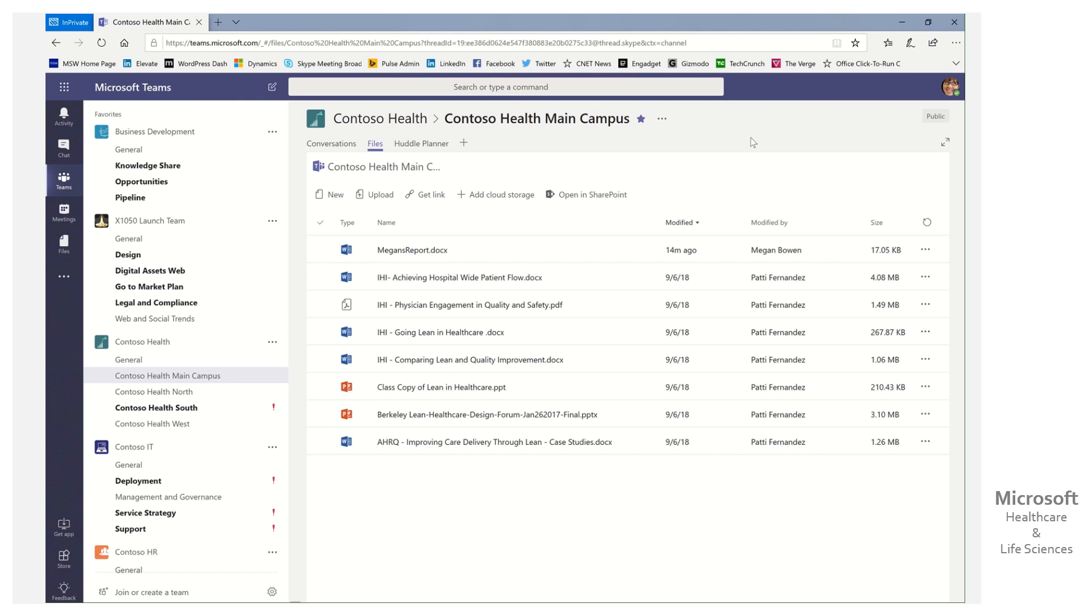What happened was the other day I received a question from a customer, and they had inadvertently deleted an important file when they were in Teams, and they didn't know how to restore the file. What could they do? Is there some secret Teams trick or something that was available?